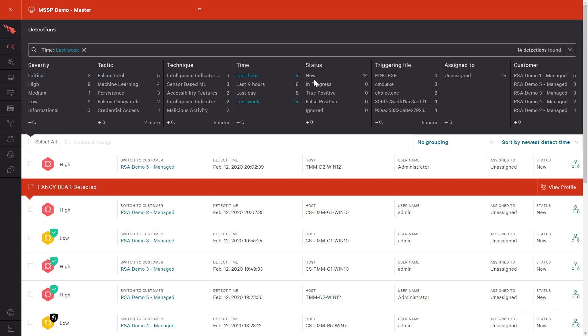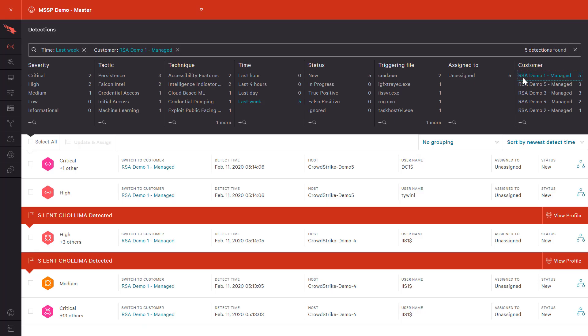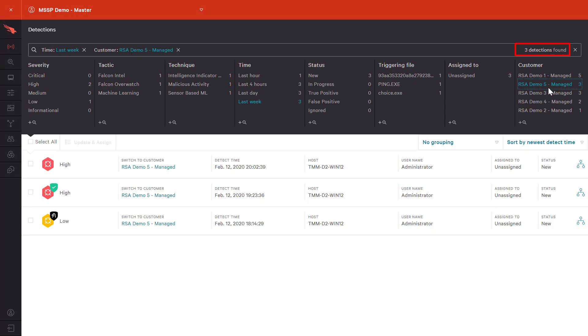We see that demo customer number one accounts for five of the 14 total detections. If we switch to view customer number five, we see three detections: one for Intel, one prevention, and an Overwatch detection.